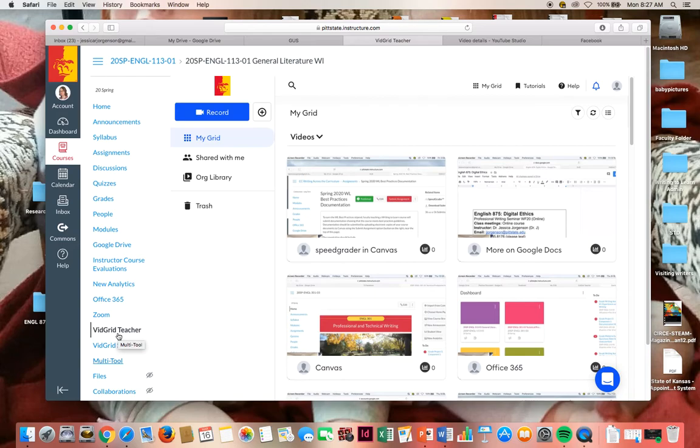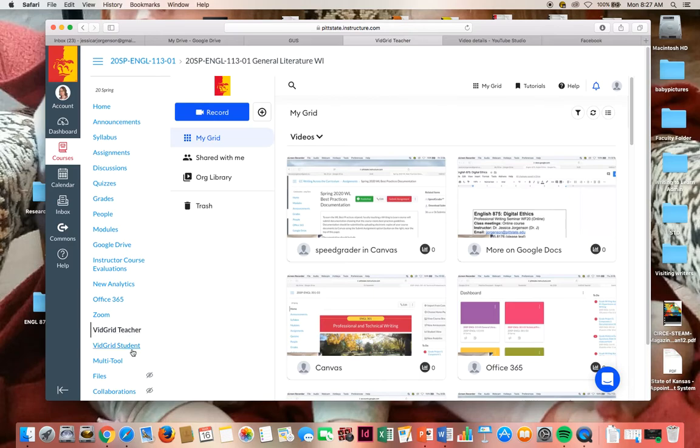Alright, so I'm back at VidGrid Teacher. Remember that you have to share these videos with students. You can't just make them and think that students can click on VidGrid Student and see all the VidGrid videos you made. Because you will see all the VidGrid videos you made for all your classes.